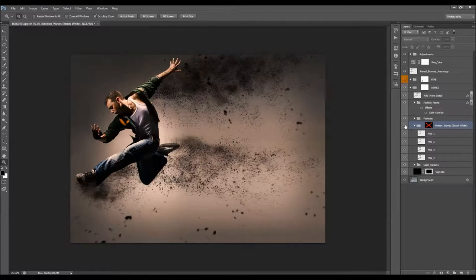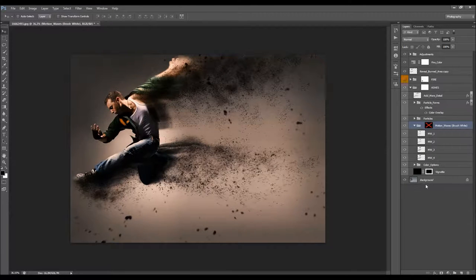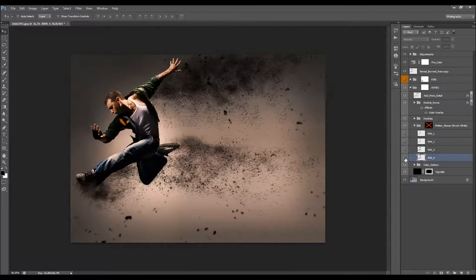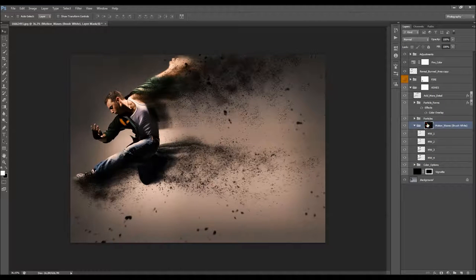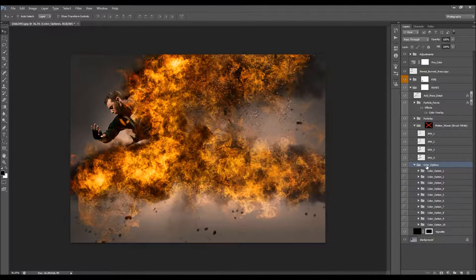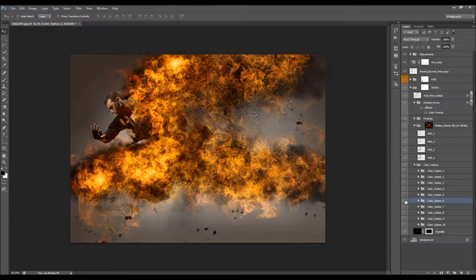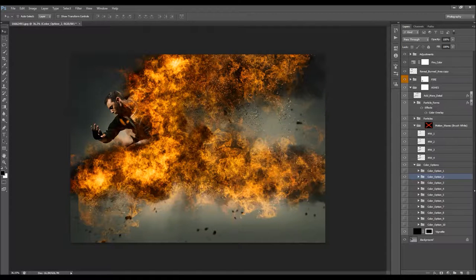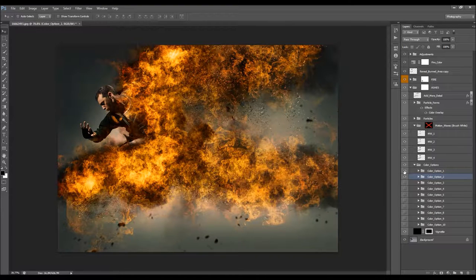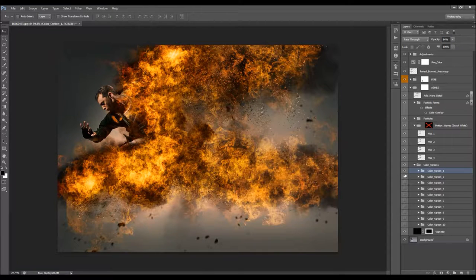There are motion waves — turn off the particles group to see them more clearly. They're layered and have a layer mask. If you want to remove the motion waves, simply click and remove the layer mask. There are also ten color options for the ashes: just turn off the current one, select any other, turn it on, and see how it looks. If you don't like it, try another until you find the one you like most.